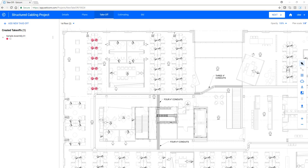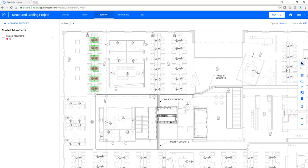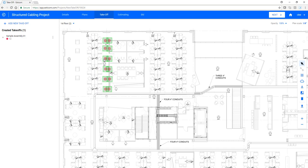Let's begin with our multi-select tool used to delete or move bulk items. Click the multi-select button, click on the plan where applicable, and either move or delete the items.